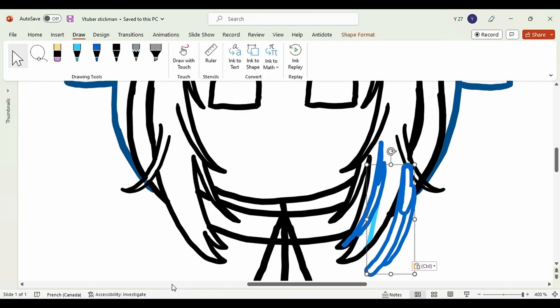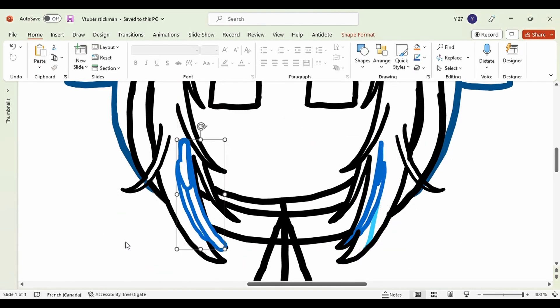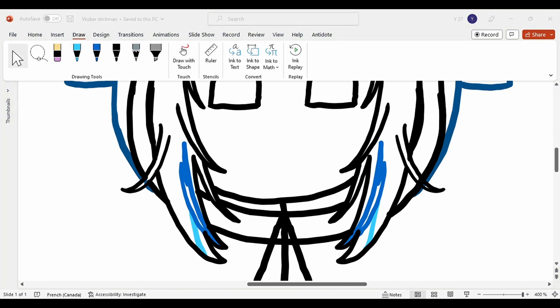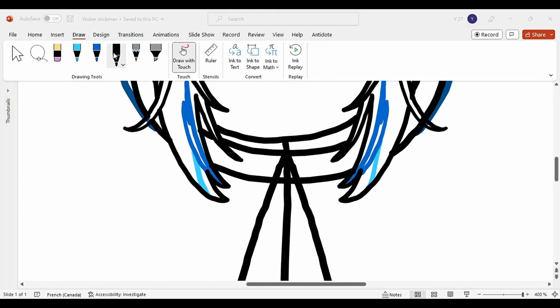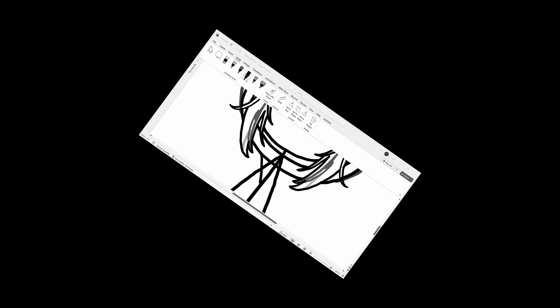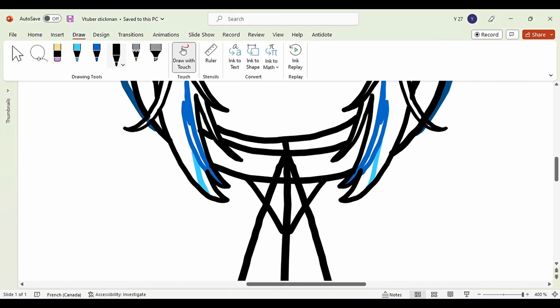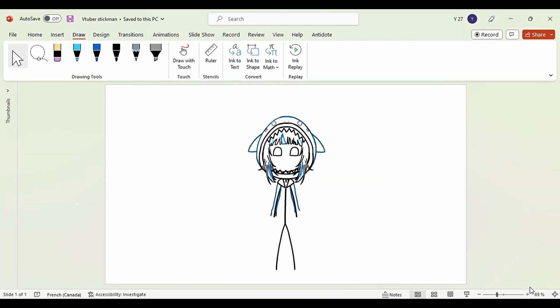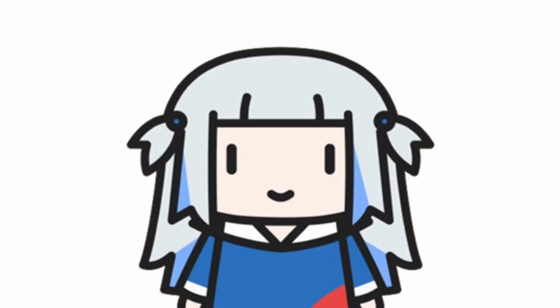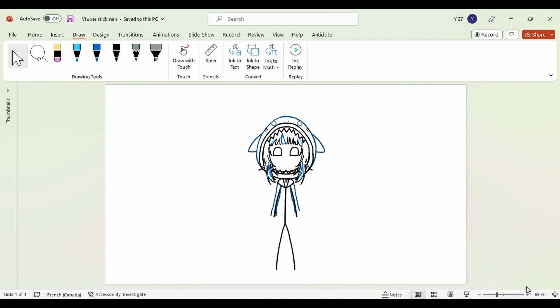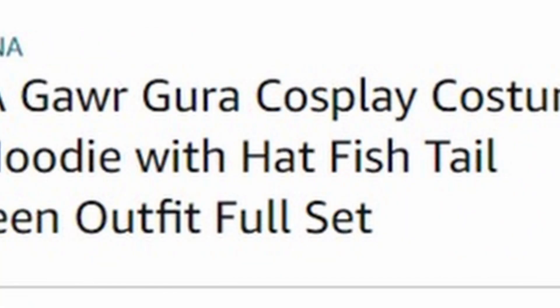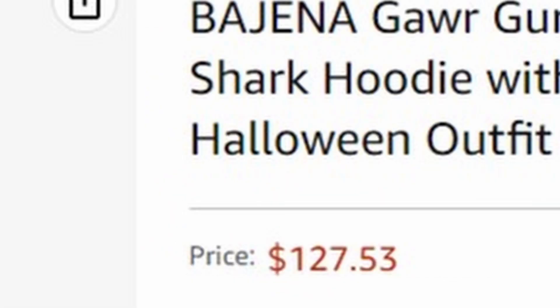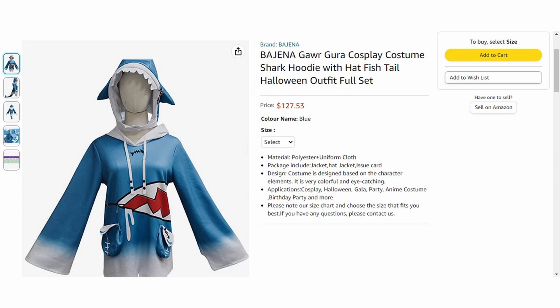Okay, mostly finished the hood of the hoodie. I also added some colors to her hair to make it look more lively and less sad like my life. Moving on to the rest of her clothing, this is the part where I realized that this isn't actually Gura. Gura looks like a child. What I currently have looks like an adult trying to cosplay Gura with the Gargura cosplay costume shark hoodie with hat, fish, tail, halloween outfit full set that they bought online for $127.53.